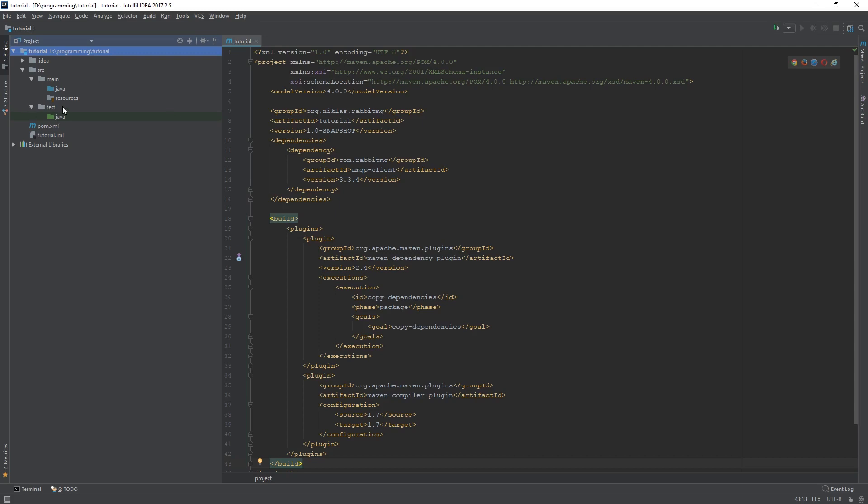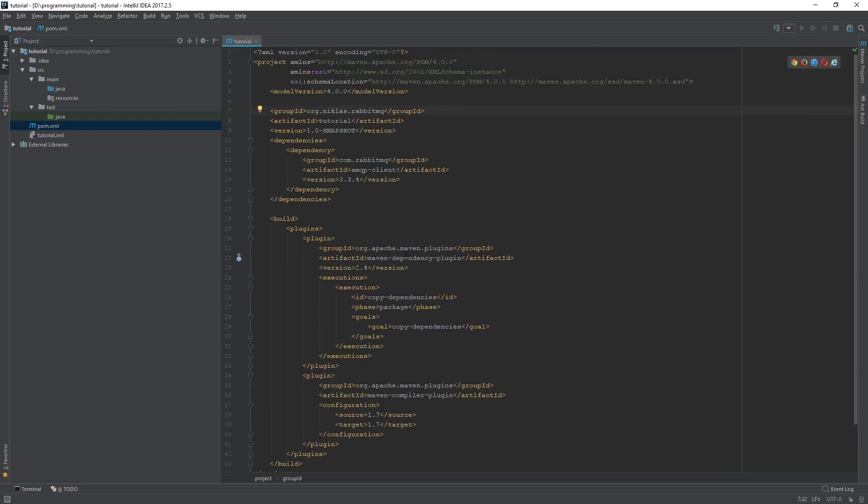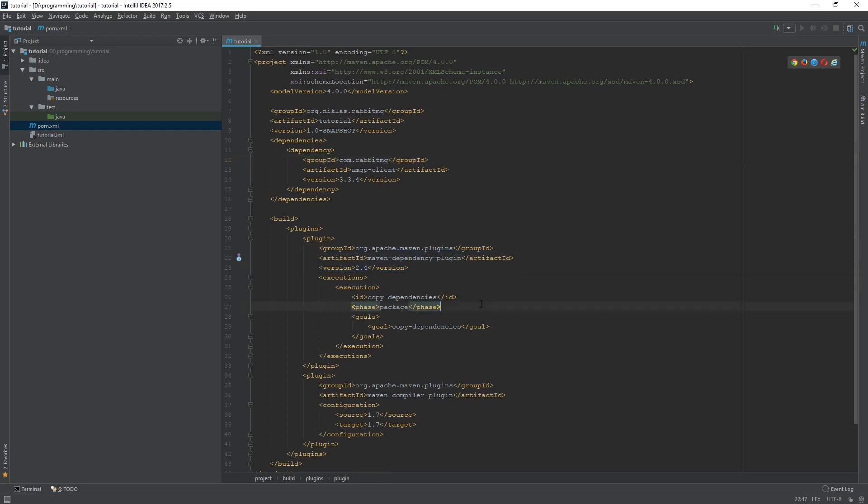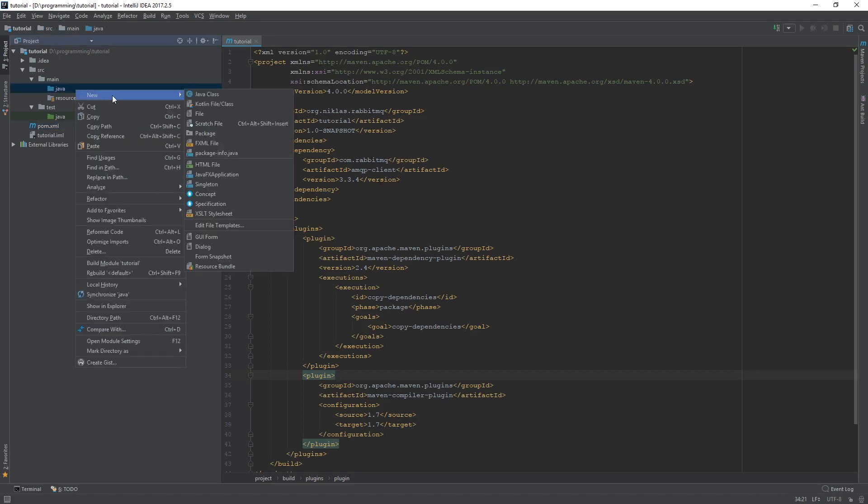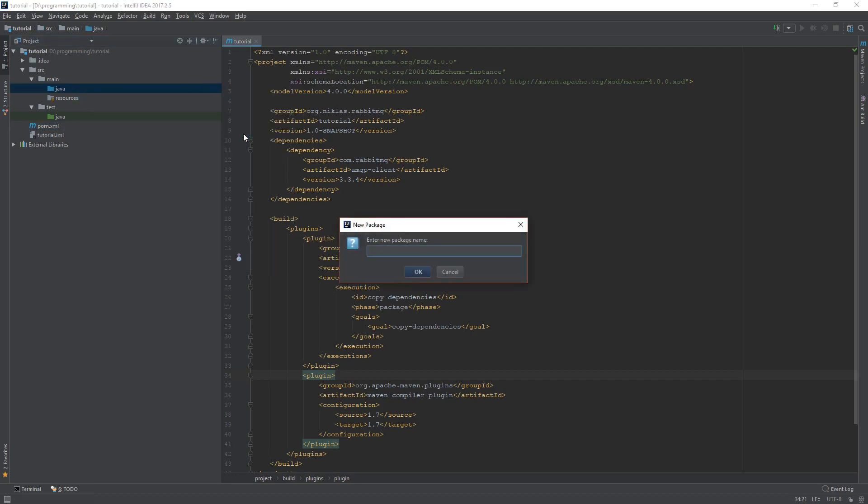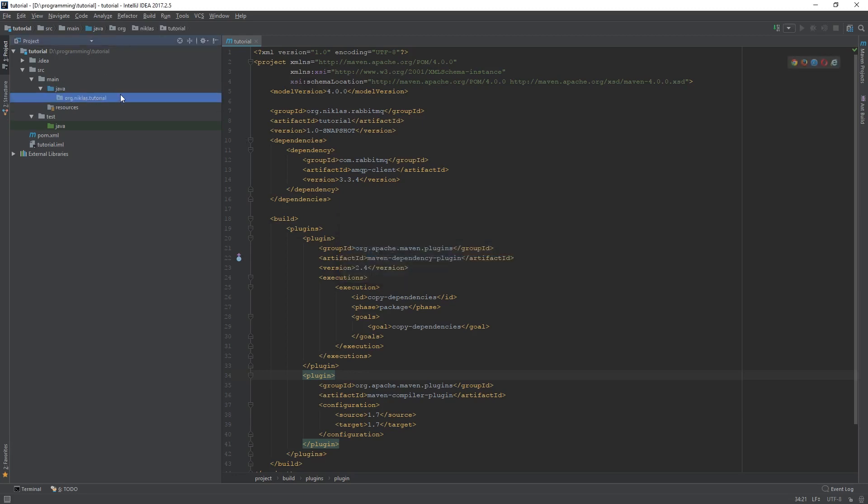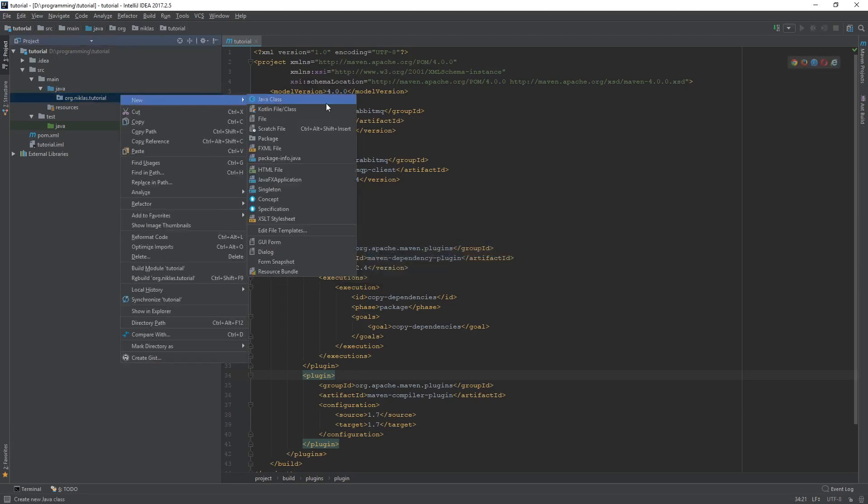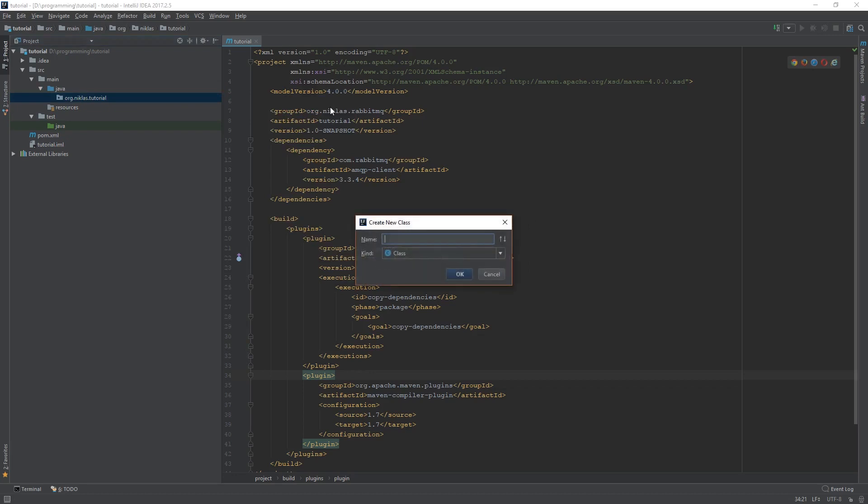What I have here is a simple little project called Tutorial. It's a Maven project. The POM XML looks something like this. I have a dependency to the AMQP client, RabbitMQ, so that I can access the RabbitMQ in Java code. And then I have some basic boilerplate Maven stuff here. I have an empty source folder. Let's go ahead here and create a package. Let's call that something like this. And in here, let's start by creating our publisher first, so let's just call it Publisher.